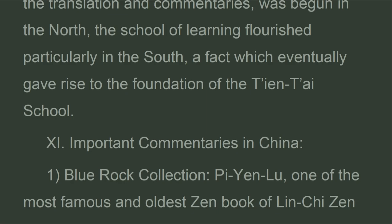There are 11 important commentaries in China. First, the Blue Rock Collection (Biyanlu) — one of the most famous and oldest Zen books of the Linji Zen sect.